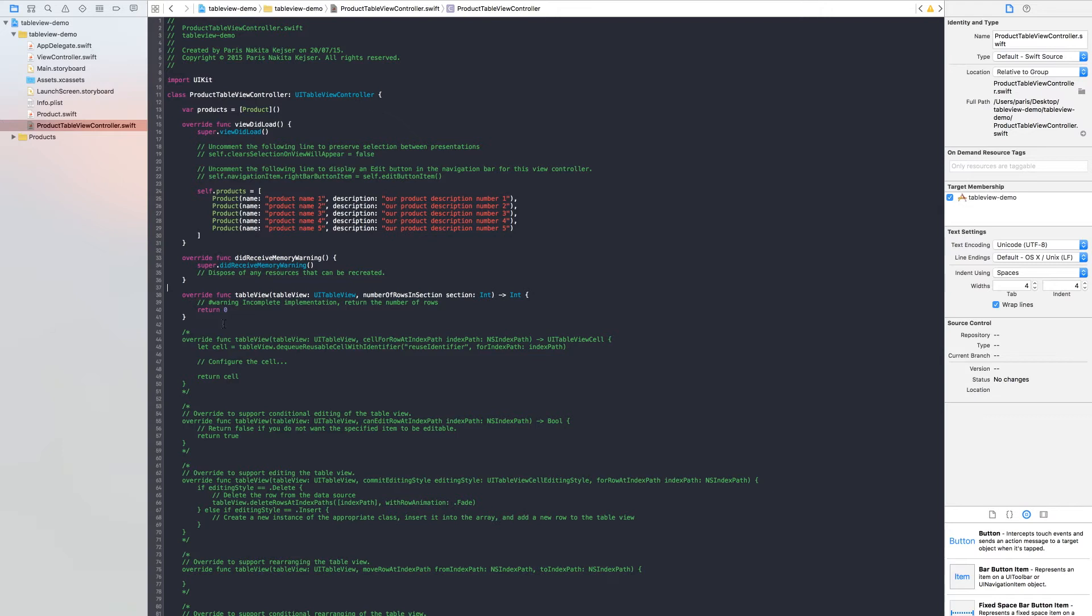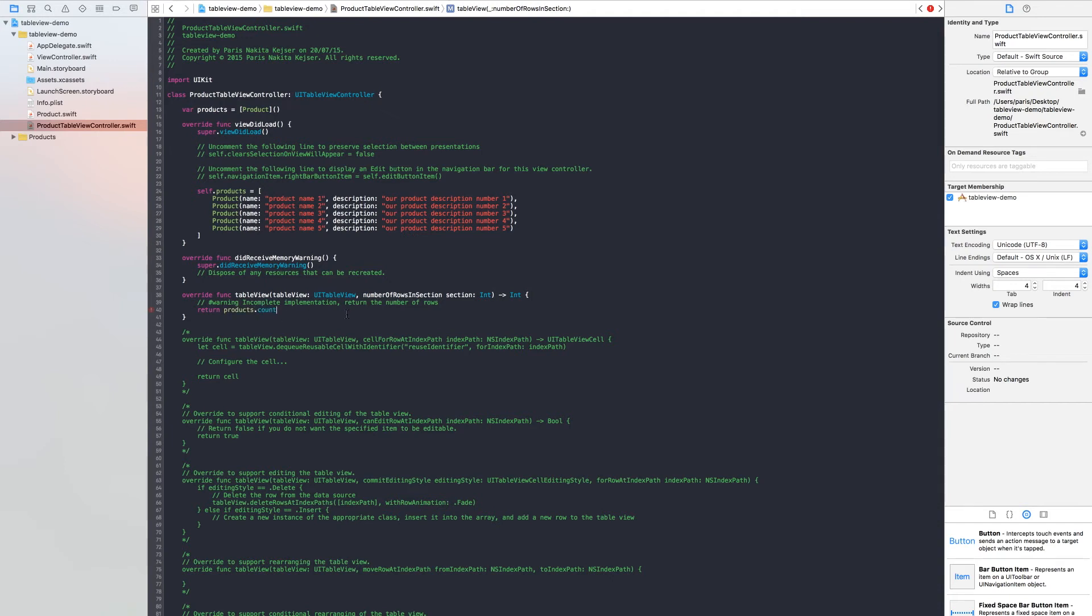And we need to return how many items we have inside our array. So we need to count our products. This will tell you how many rows we got in our array.